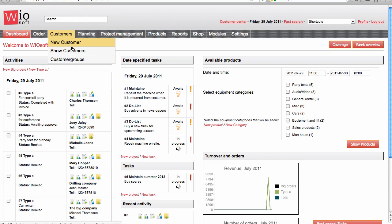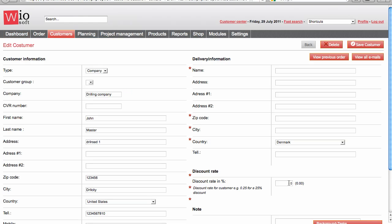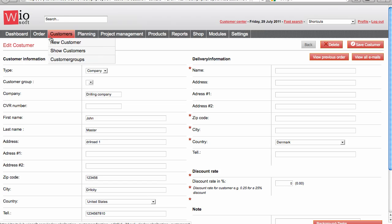You can also go to your customer and add a fixed discount to your customer. So if they come to your webshop and log in they will get a special price.